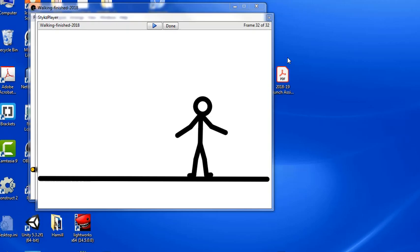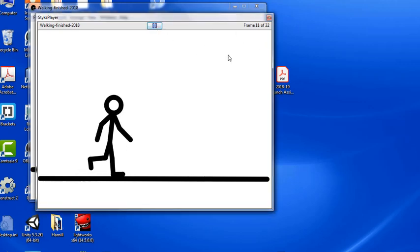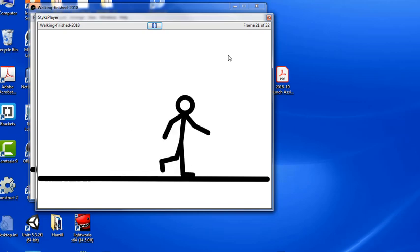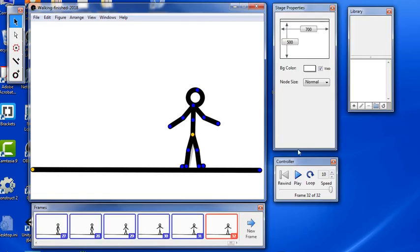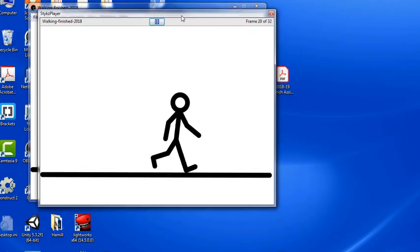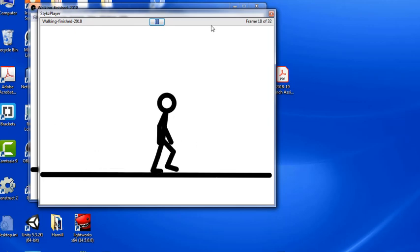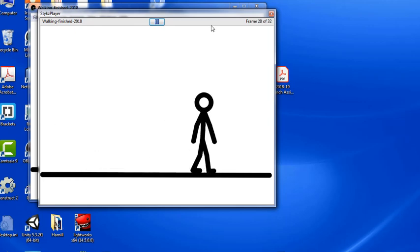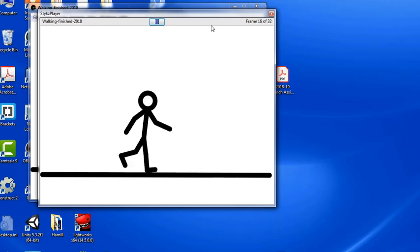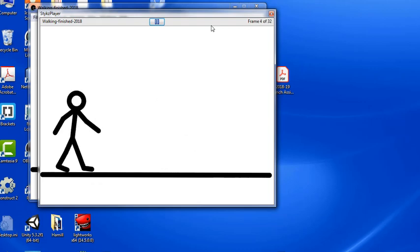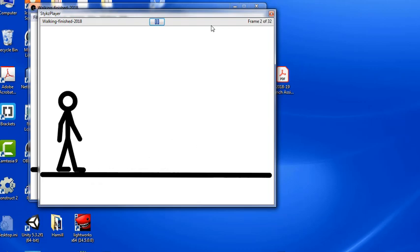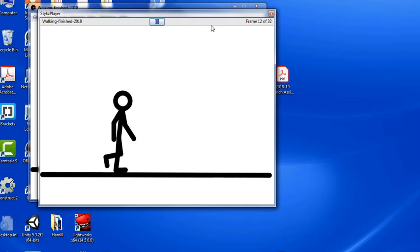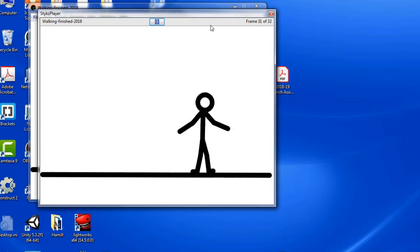Welcome everybody to this short video. I'm going to show you how to make a stick figure walk using the program called Sticks. You can see an animation sample here running in the window, simply making the sticks character walk across the stage. This is about 33 frames to create this smooth looking walking animation.